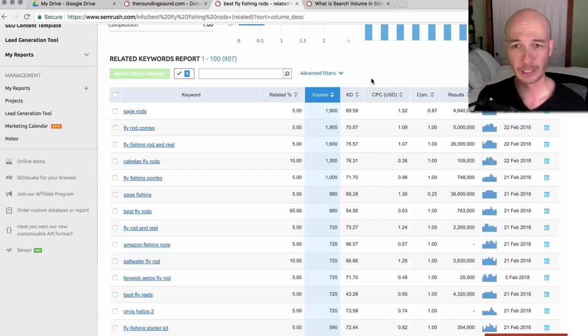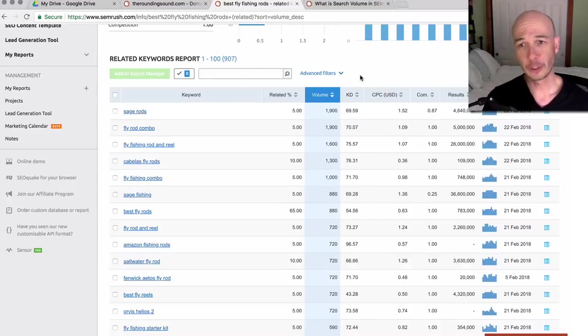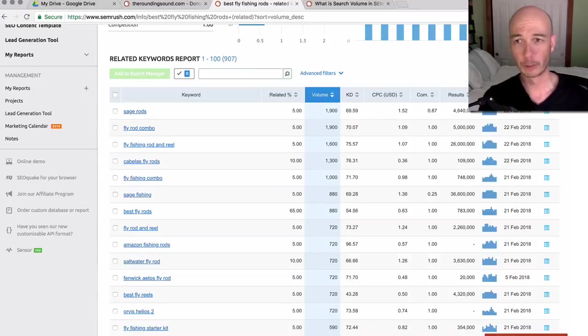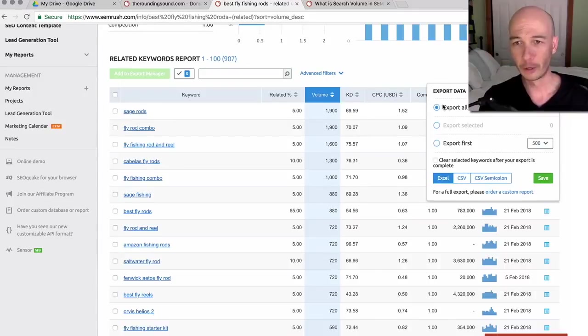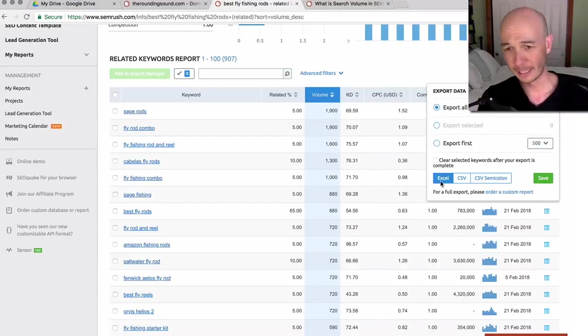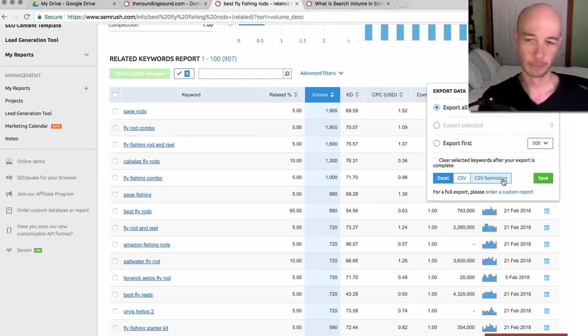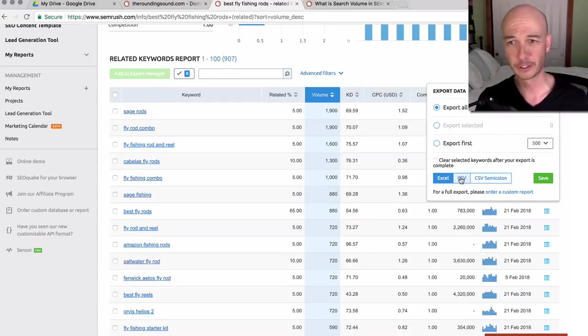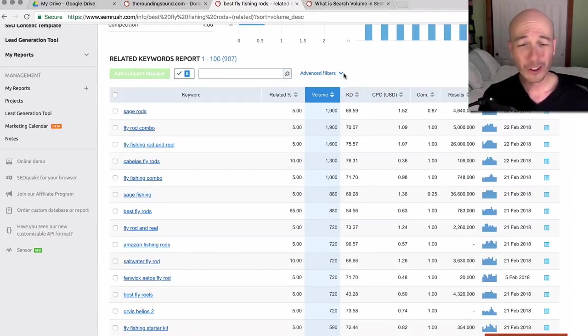So a couple of things I would do. At this point, you have the option to export. So you can immediately click export, pull out the data you want in an Excel file, CSV or CSV with semicolons. It doesn't really matter whatever tool you want to use. I usually do a CSV just because it's a smaller file and you can sort from there. However, a lot of times what I will do is I'll apply some filters first.